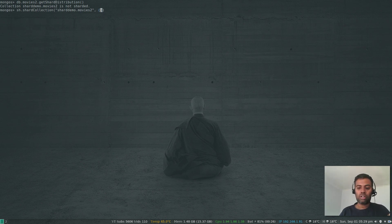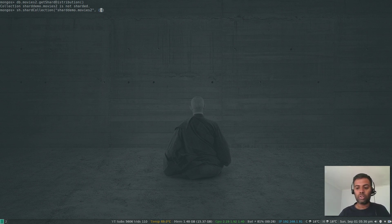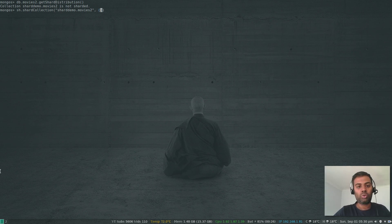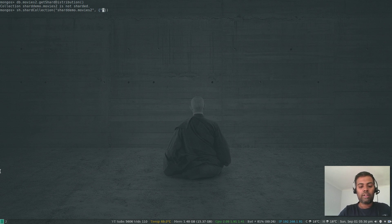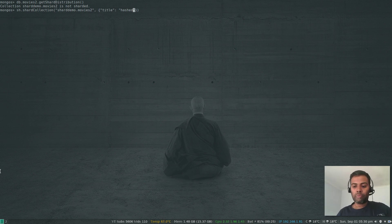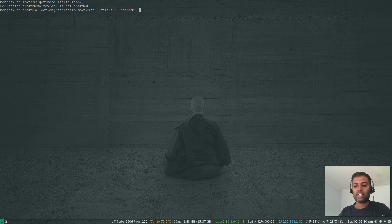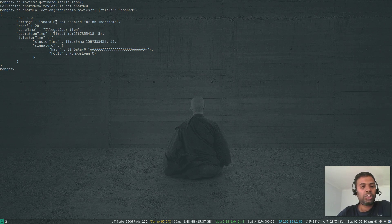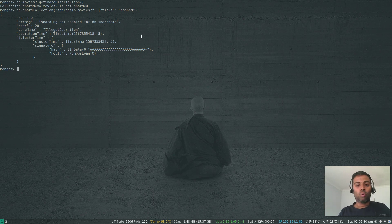There are a couple of shard key strategies: range-based and hashed. That's a different topic — you can read the official documentation on how to choose a shard key. In my case, I'm going to use the 'title' field as my shard key with the hashed strategy: { title: 'hashed' }. When we tried to run that, we got an error: 'sharding not enabled for db shard_demo'. I just wanted to show you why that happens.